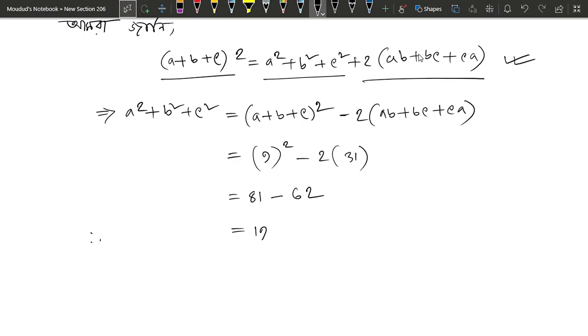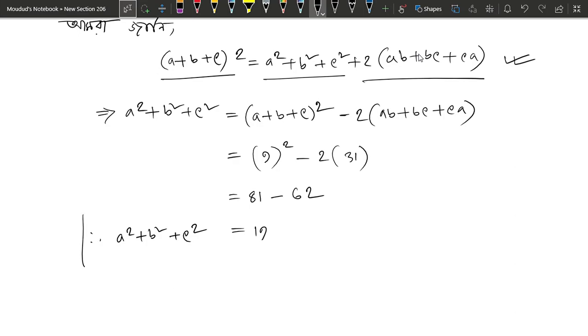And then, a squared plus b squared plus c squared equals 19, which is the ultimate answer.